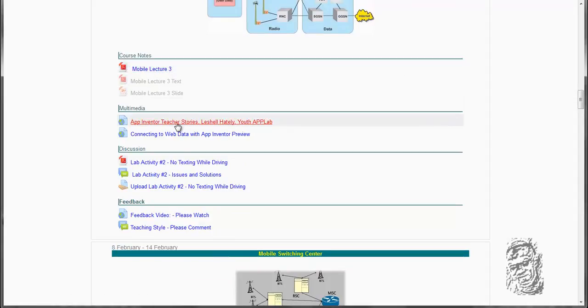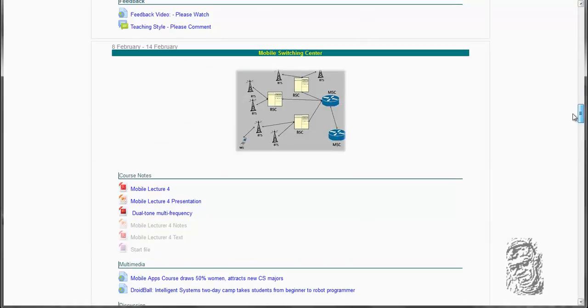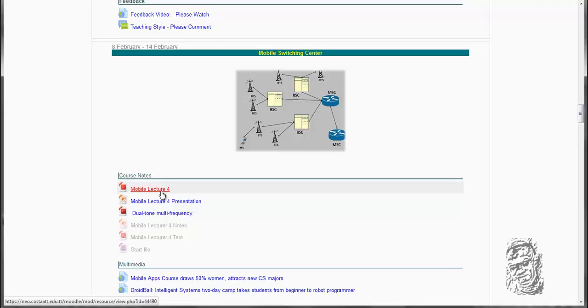And of course you can look at these multimedia videos. We are going to also look at mobile switching center, which is going to take us to week 4. We are going to look at mobile lecture 4. We are going to be looking at more detailed environments in terms of the switching centers.